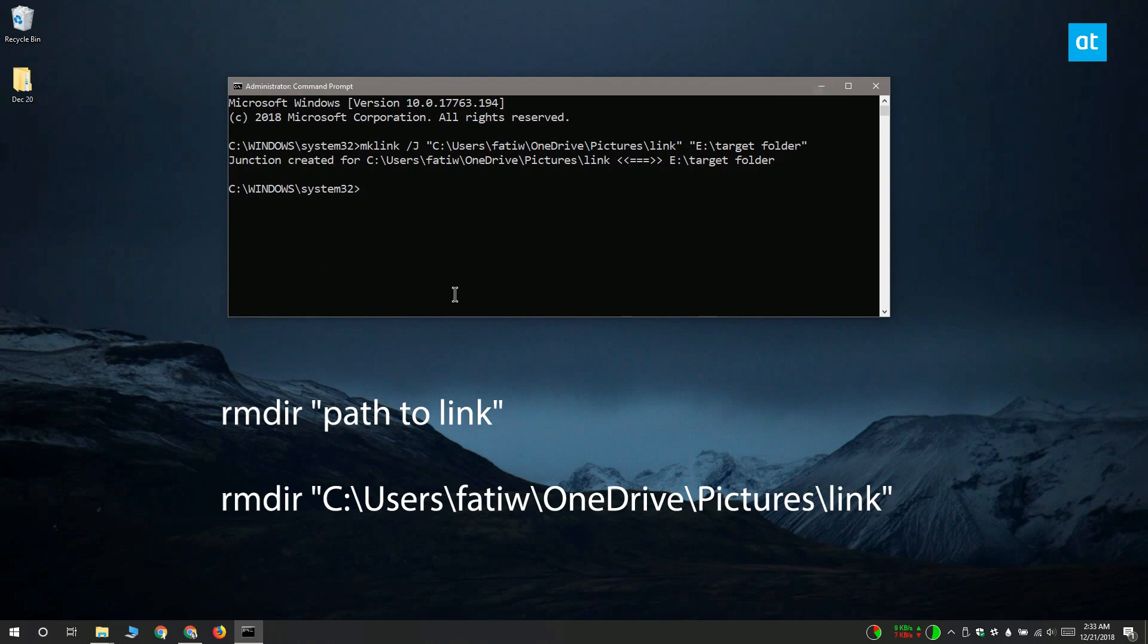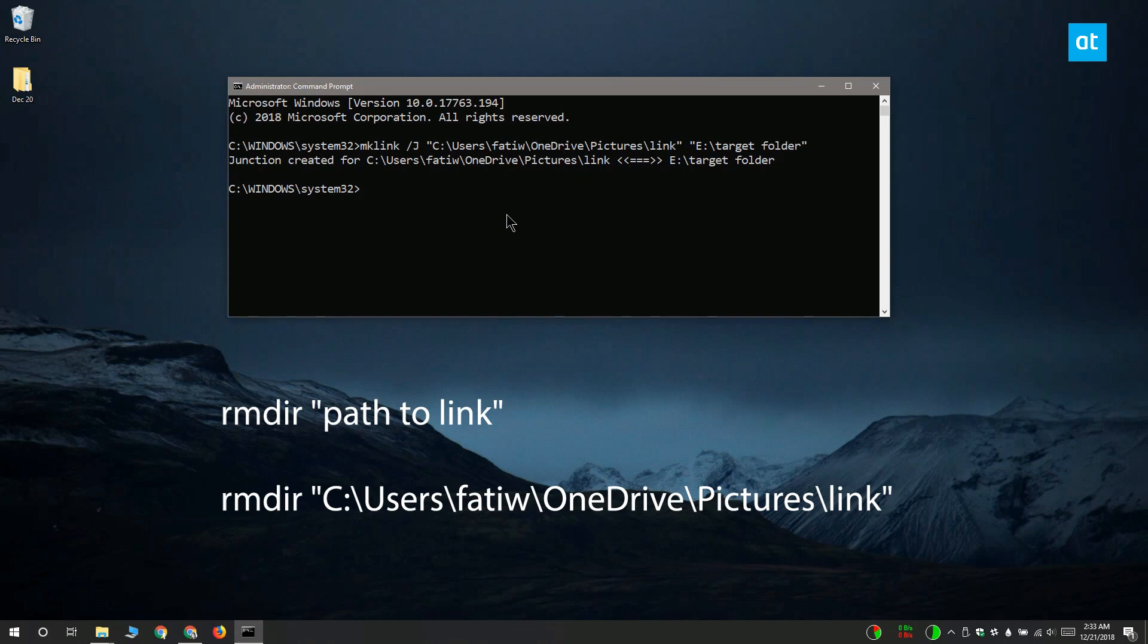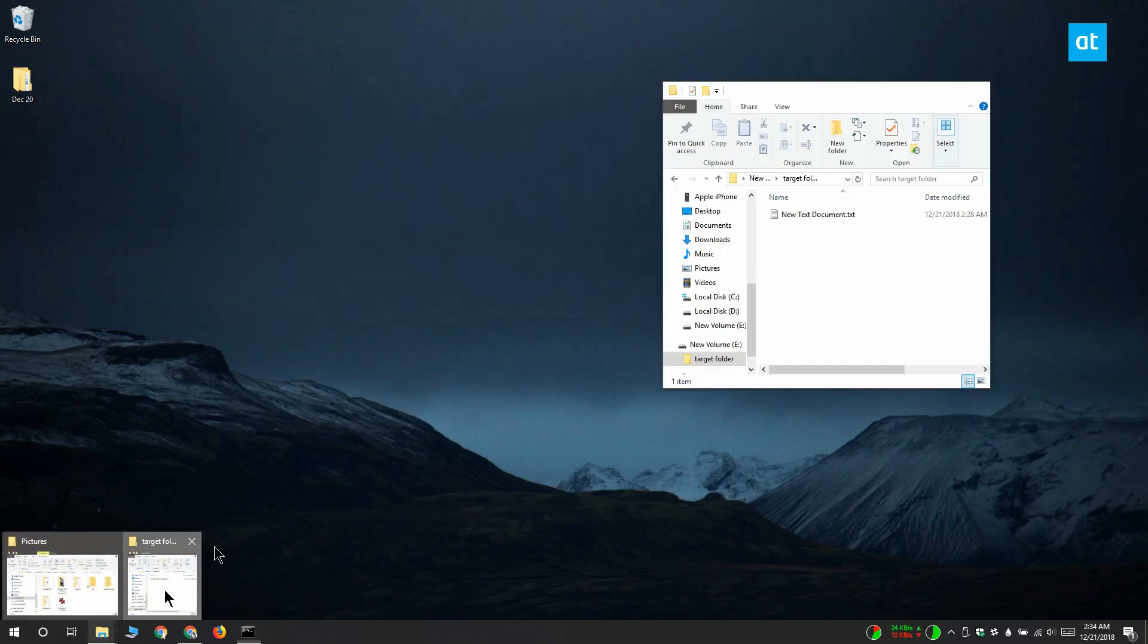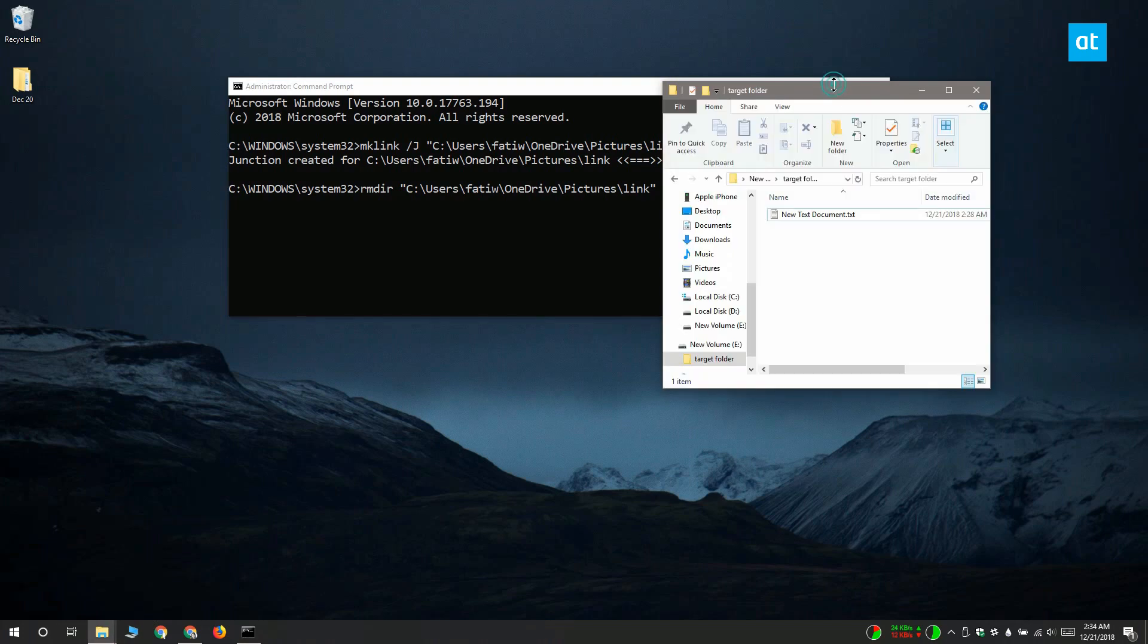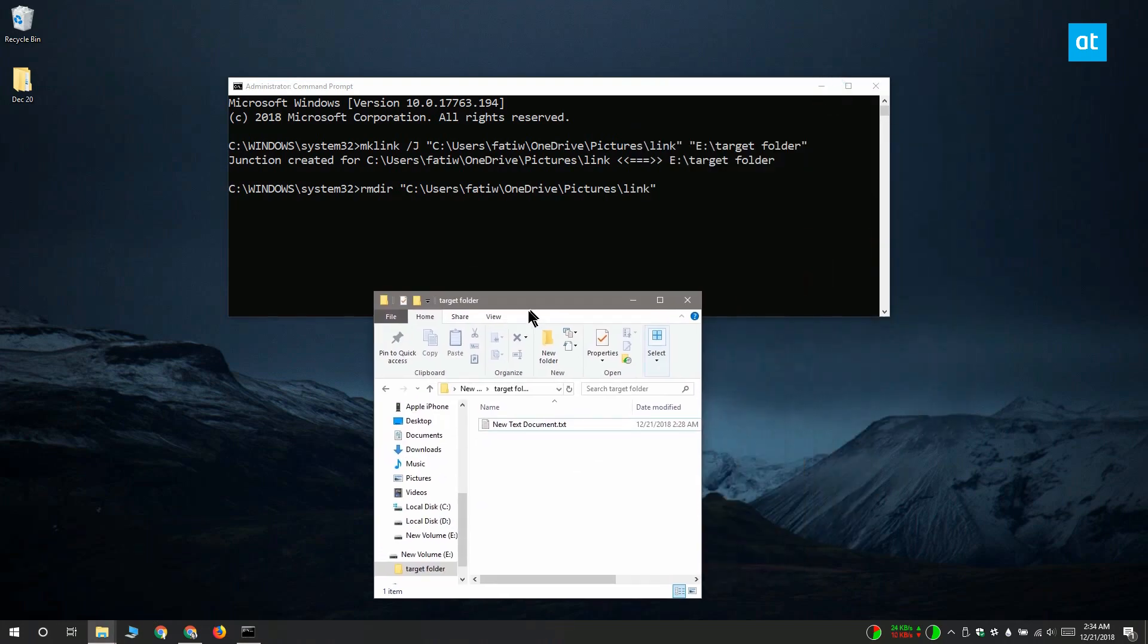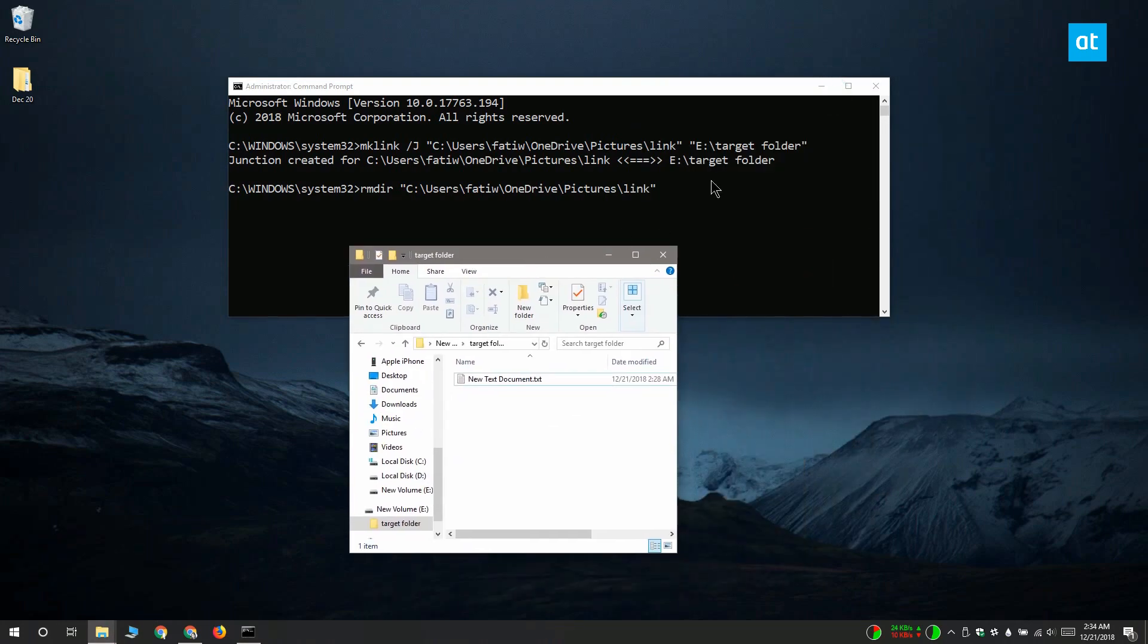If you delete a junction link, it's not going to delete the files inside the target folder. For example, if I delete this link here and open my target folder, you can see that the file is still there.